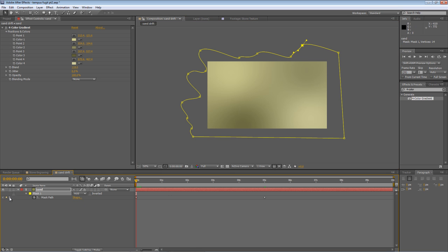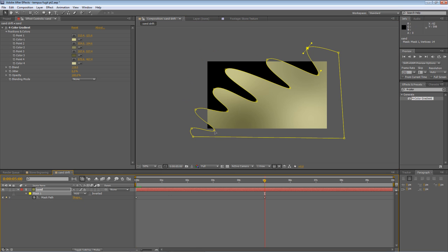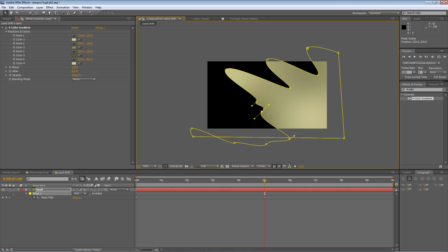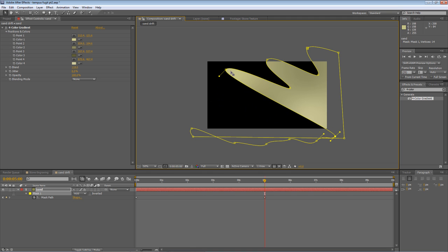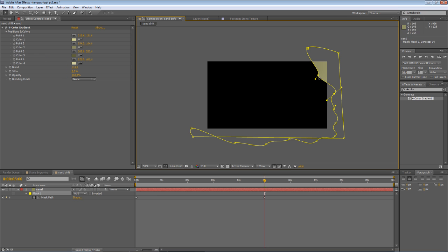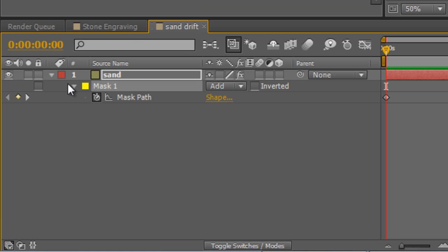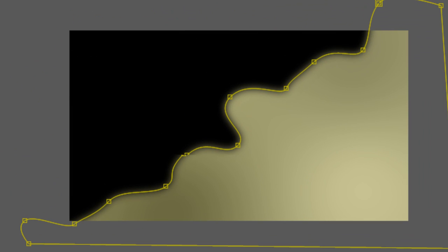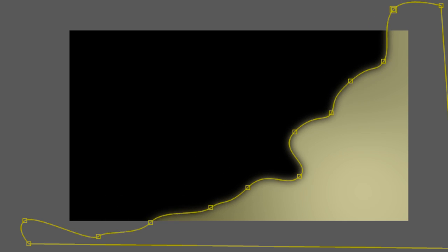Then move to your end keyframe and reverse the process. So just drag all of your mask points so that they're off frame. Now, remember, they all need to go in the same direction as the direction of the sand. So top left to bottom right. And what you'll end up with is this. Twirl down the mask properties and we'll just feather it off by about 30 pixels just to give us that nice soft edge on the sand.